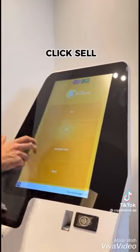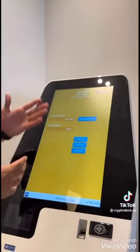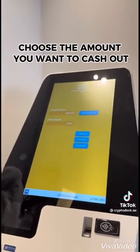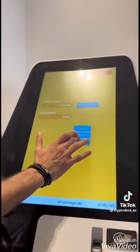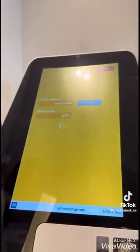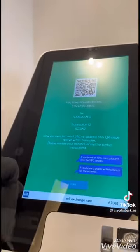Then we want to sell. Now you pick the amount that you want to cash out. Let's take $5,000 as an example. Press on sell.